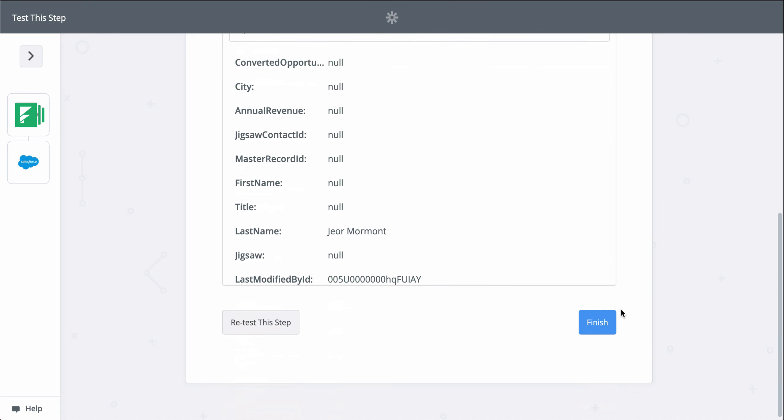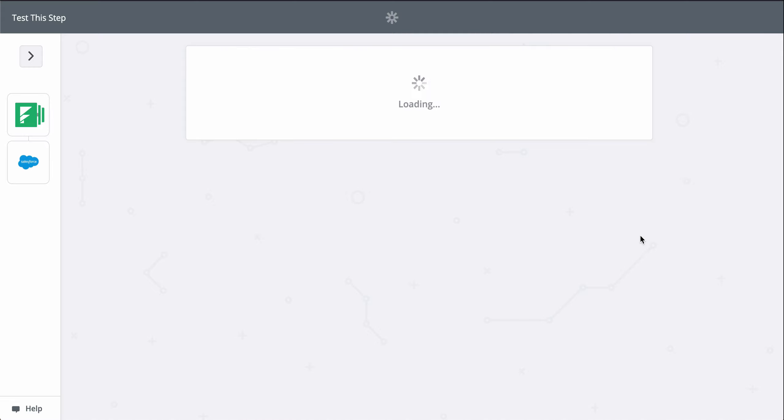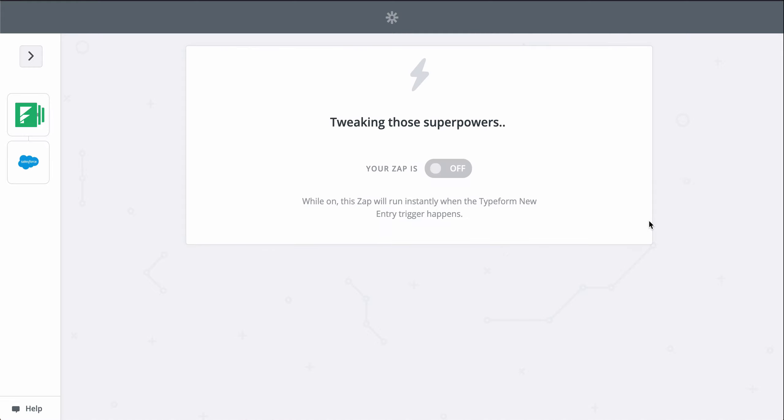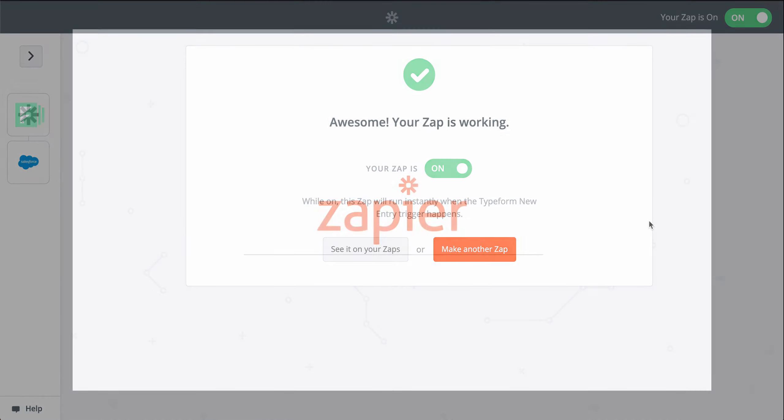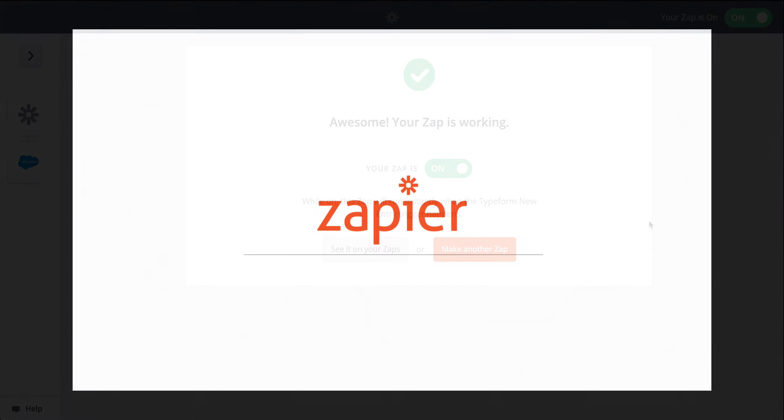For more information on Zapier, this Zap template, and more resources, check out the description. We hope this helps you be more productive.